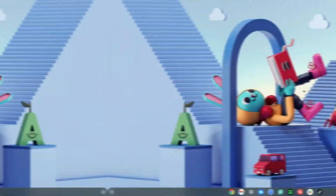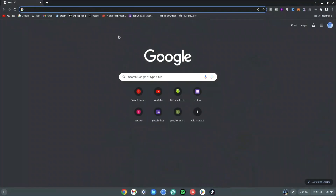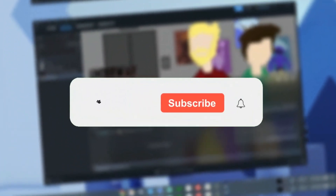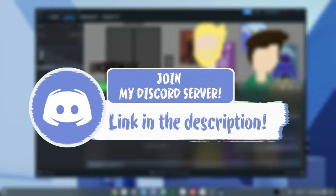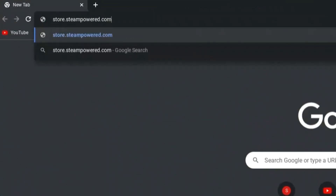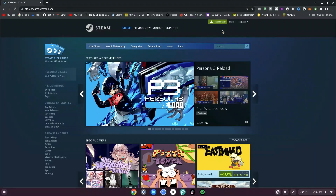Here's how to install Steam on a Chromebook. Go ahead and click on your Chrome browser, then type in store.steampowered.com and hit enter. Wait for it to load. Then click on the Install Steam button at the top right-hand side.